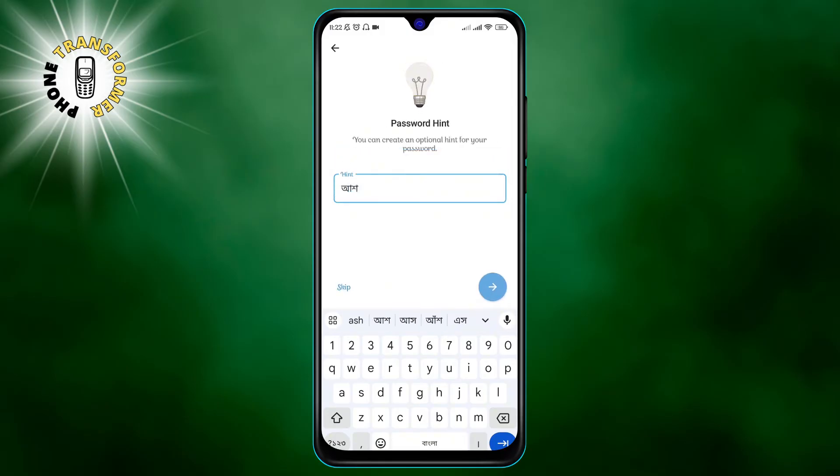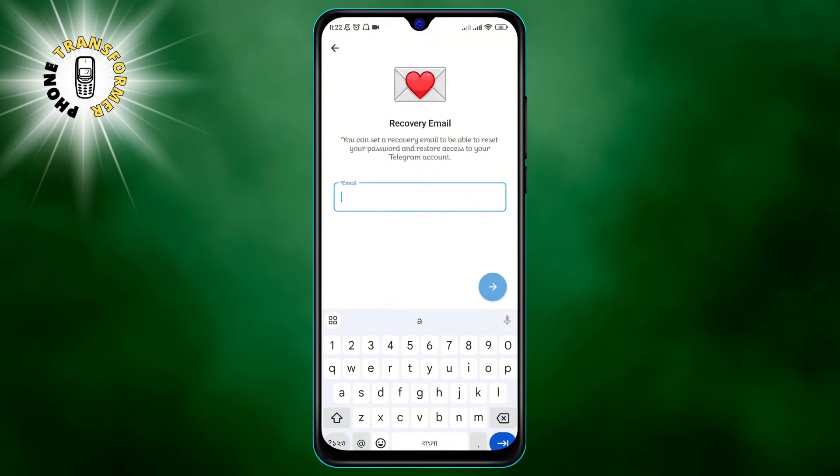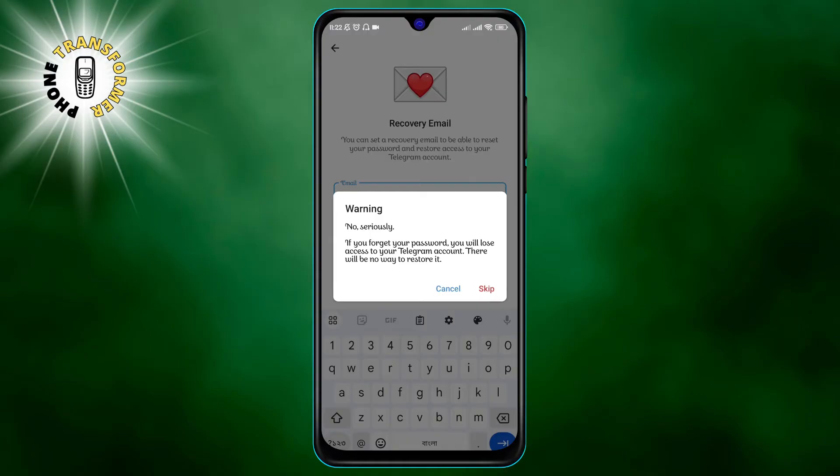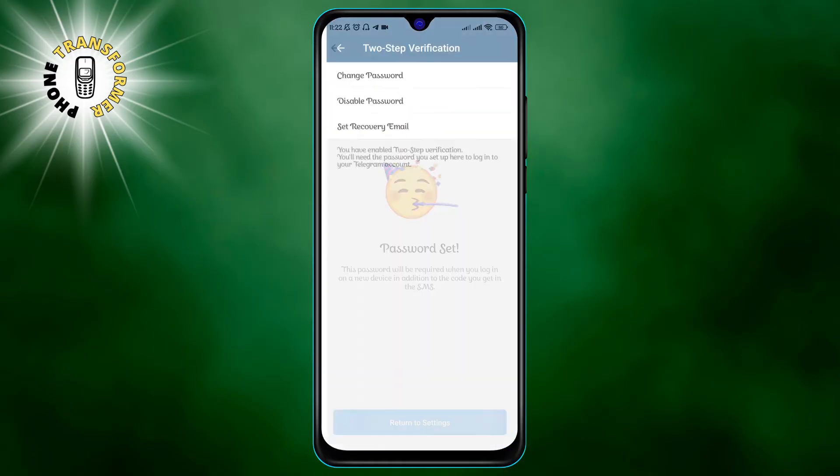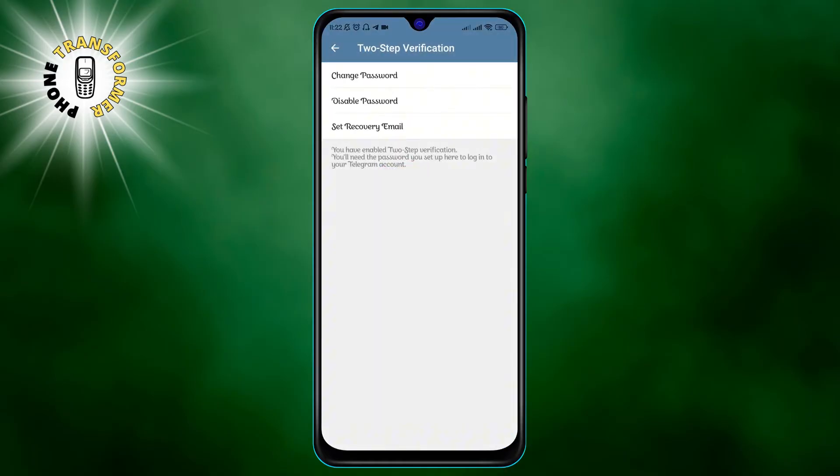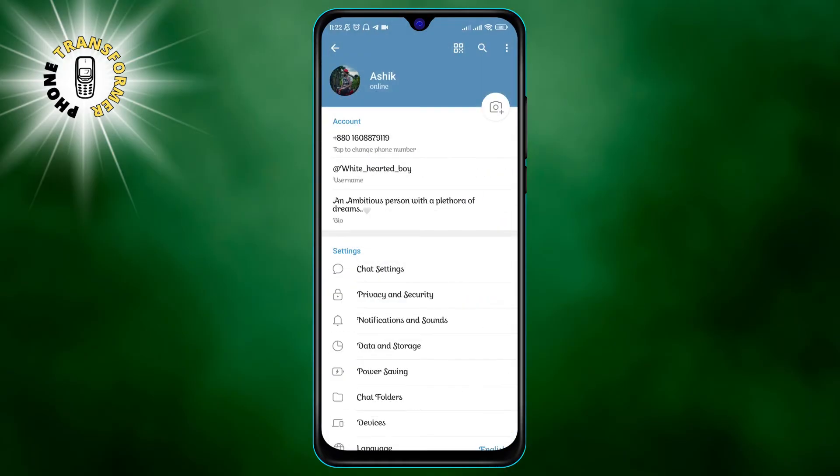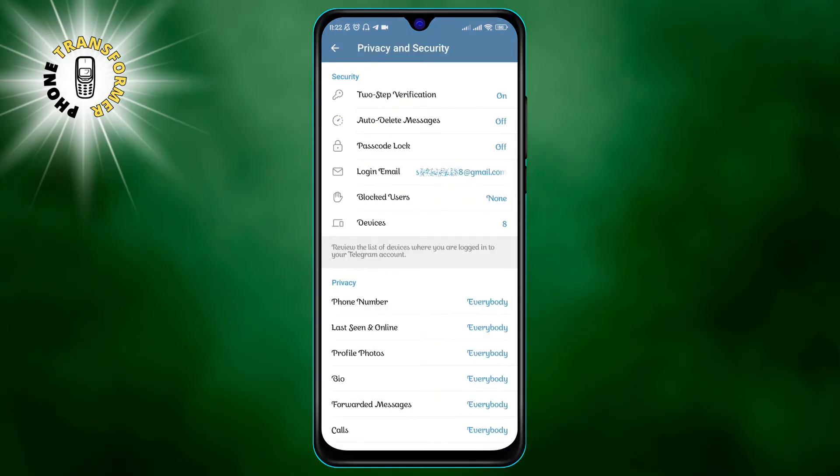Number two, check active sessions. This is a feature that lets you see all the devices that are currently logged into your Telegram account. You can also see the location, platform and IP address of each device as well as the date and time of the last activity.